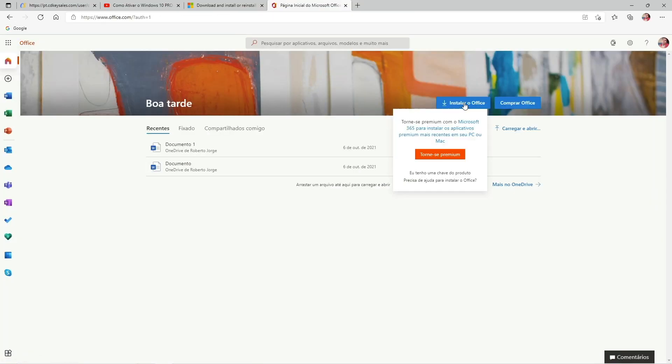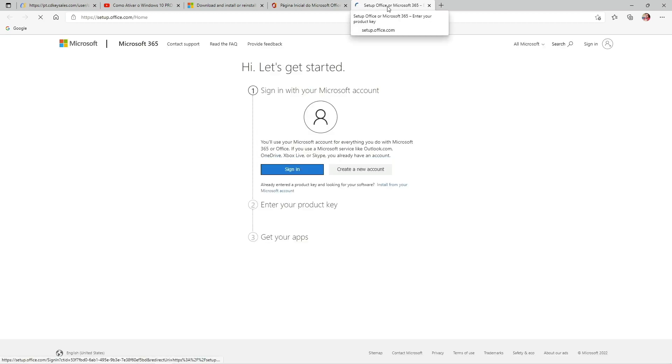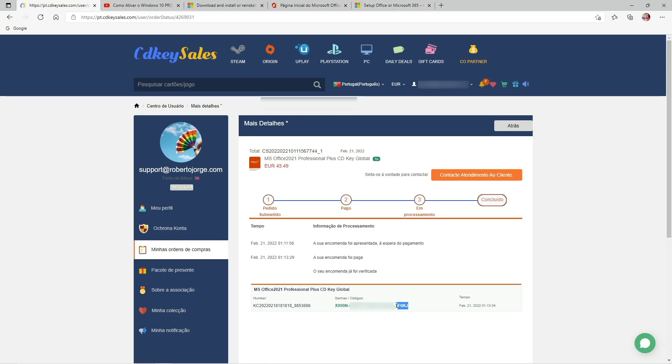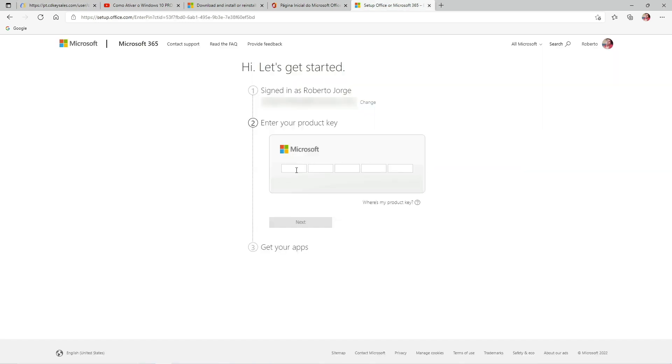Once we have that key, we need to go to the Microsoft Office website so that we can activate it. Everything goes really smoothly. We just need to log in with our Microsoft account. If we don't have one, we'll need to create one. After that, we press on Install Office and then select 'I have a key.'